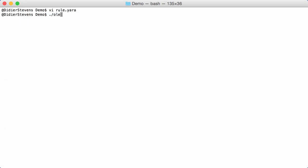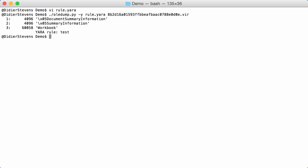I can run OLEDump, provide option Y for YARA, provide the rule, and then the document. And then here you see for every stream that contains the string YARA, that the rule will match. Not the string YARA, sorry, the string HTTP.